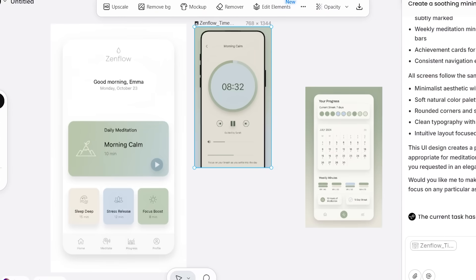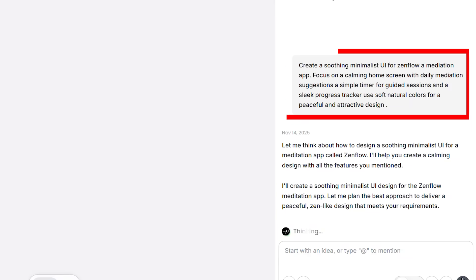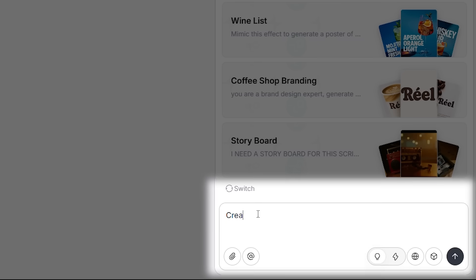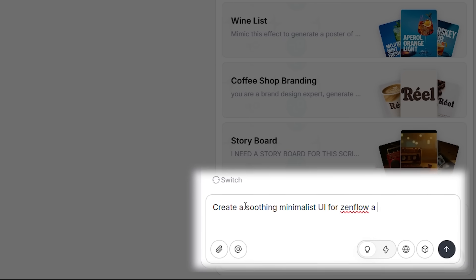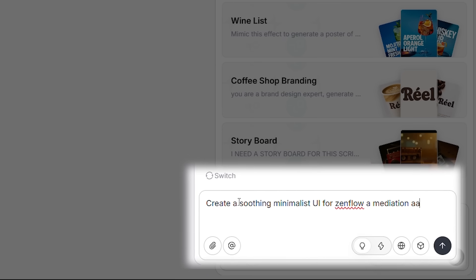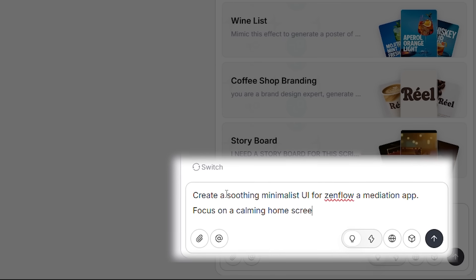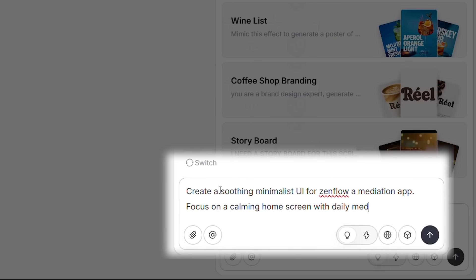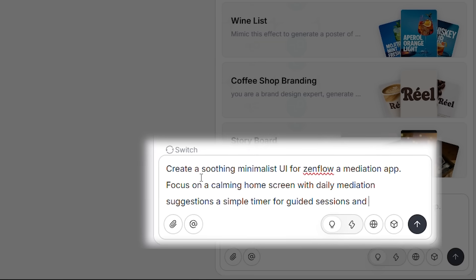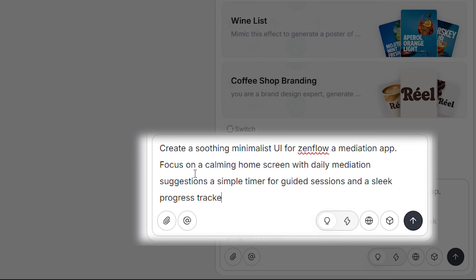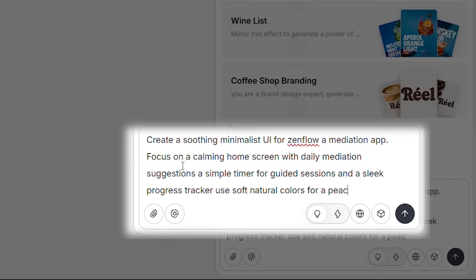First test: designing a meditation app called ZenFlow. I gave it this prompt: Create a soothing, minimalist UI for ZenFlow, a meditation app focused on a calming home screen with daily meditation suggestions, a simple timer for guided sessions, and a sleek progress tracker. Use soft, natural colors for a peaceful and attractive design.